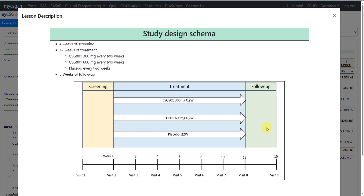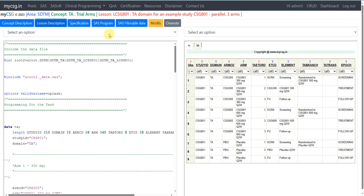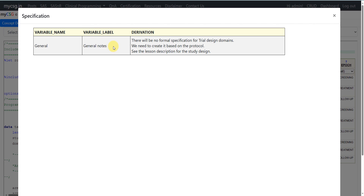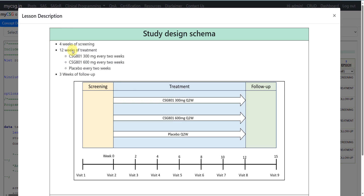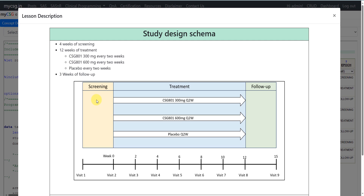We will describe those planned sequences of elements within each arm in Trial Arms. The distinct periods of time are described in Trial Elements, and the sequence of those elements within each arm is described in Trial Arms. There are no formal specifications for trial design domains — we create them based on the information in the protocol.